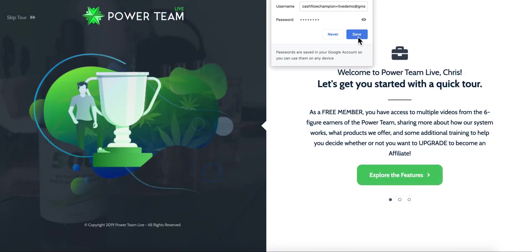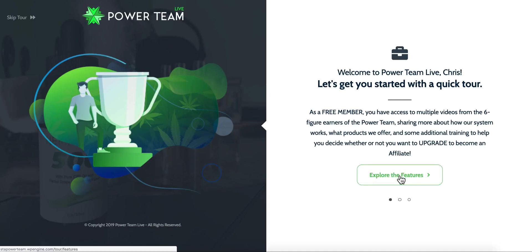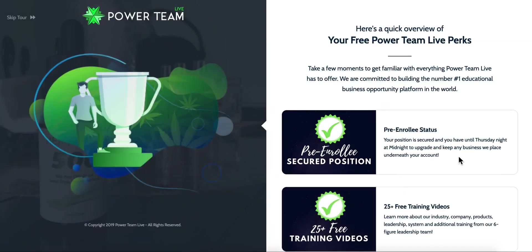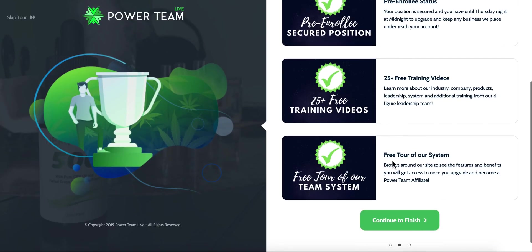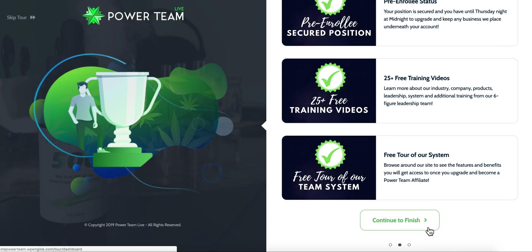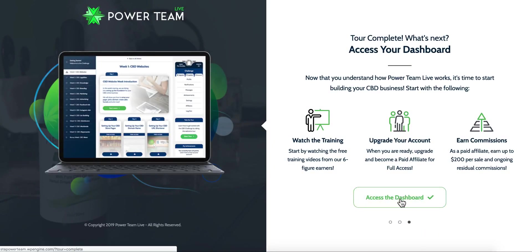When they come into the Power Team we're going to take them through an onboarding tour. As we develop this out we might make it a much longer tour — we can make it a whole bunch of spots and add videos too. The member can skip the tour or click 'Explore the Features' to learn more, see the perks they get as a free pre-enrollee, watch some training videos, and get a tour of the system.